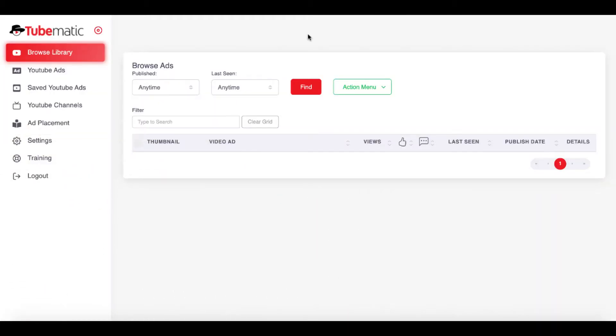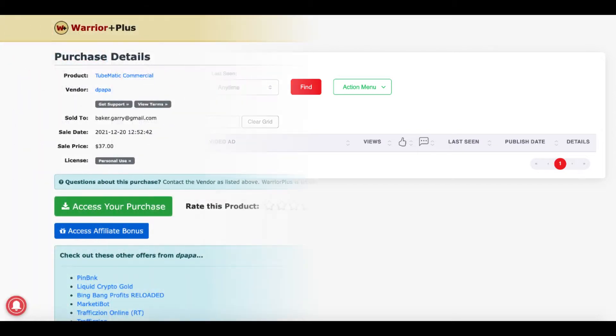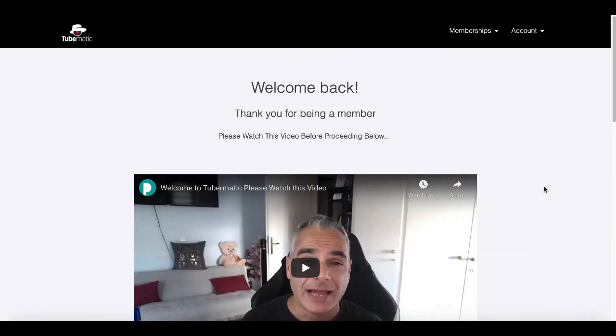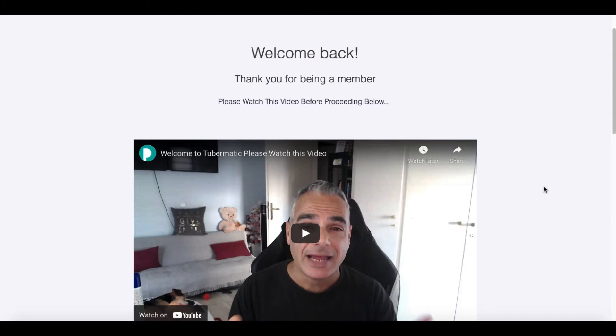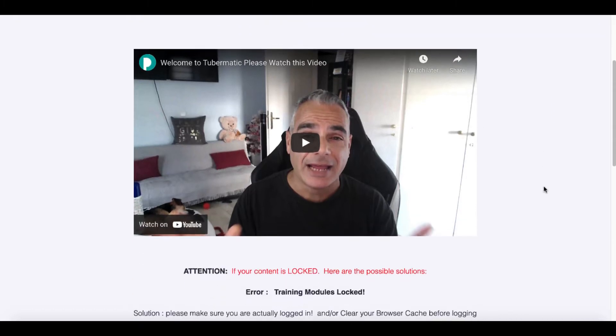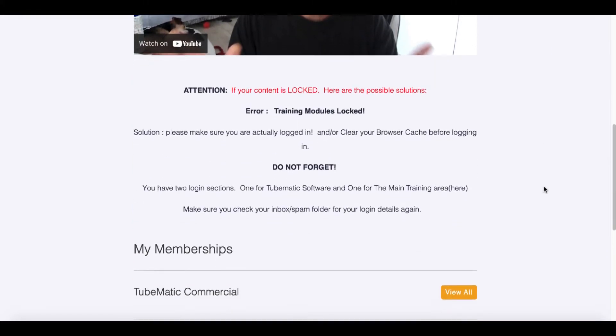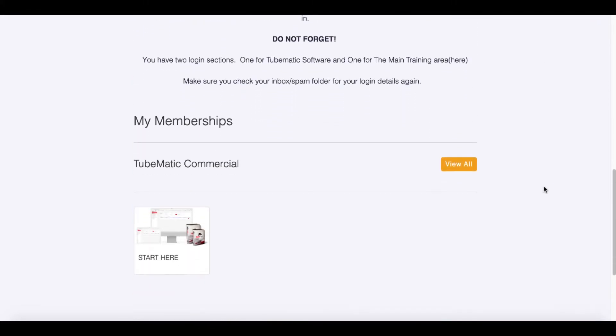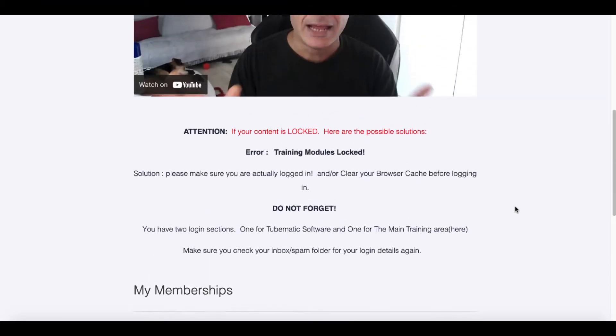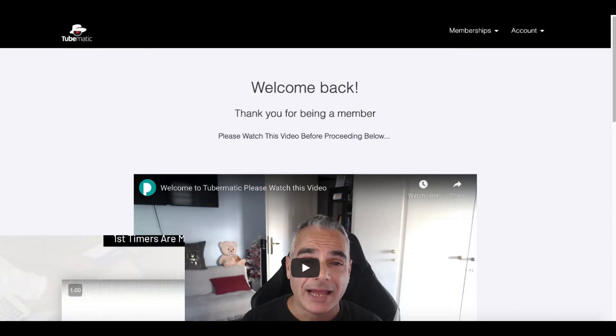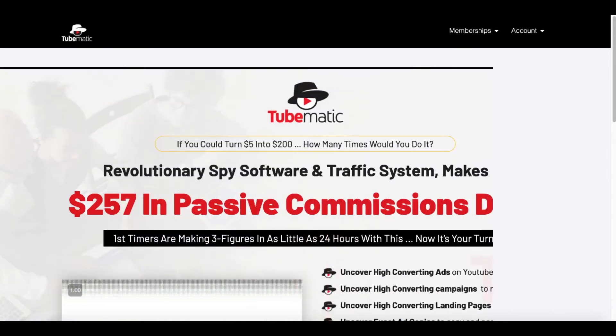I'm going to show you inside TubeMatic and exactly what it does and what I think about it. I did purchase TubeMatic and I'm also going to show you inside of the membership area and explain the fact that the membership area with the training, which they call TubeMatic commercial, if you purchase this option, comes in. And it's a little confusing, so I'm going to break that down for you.